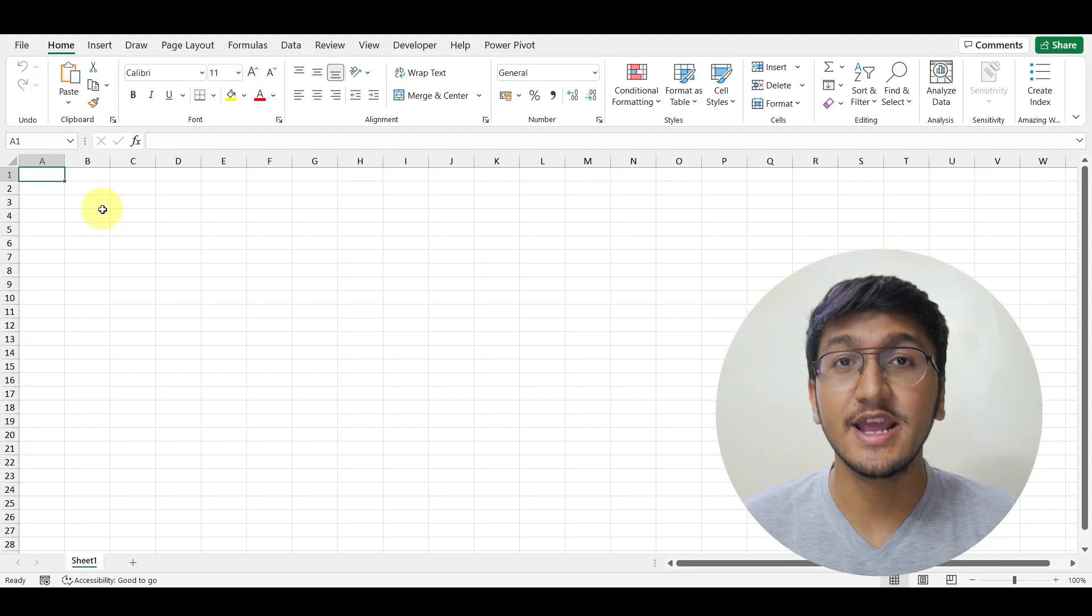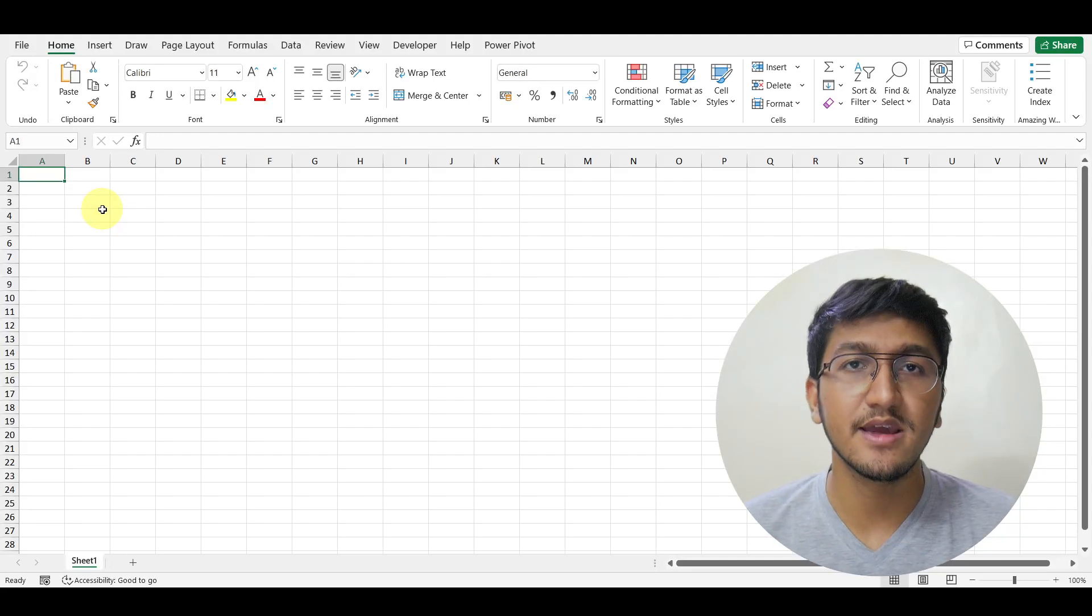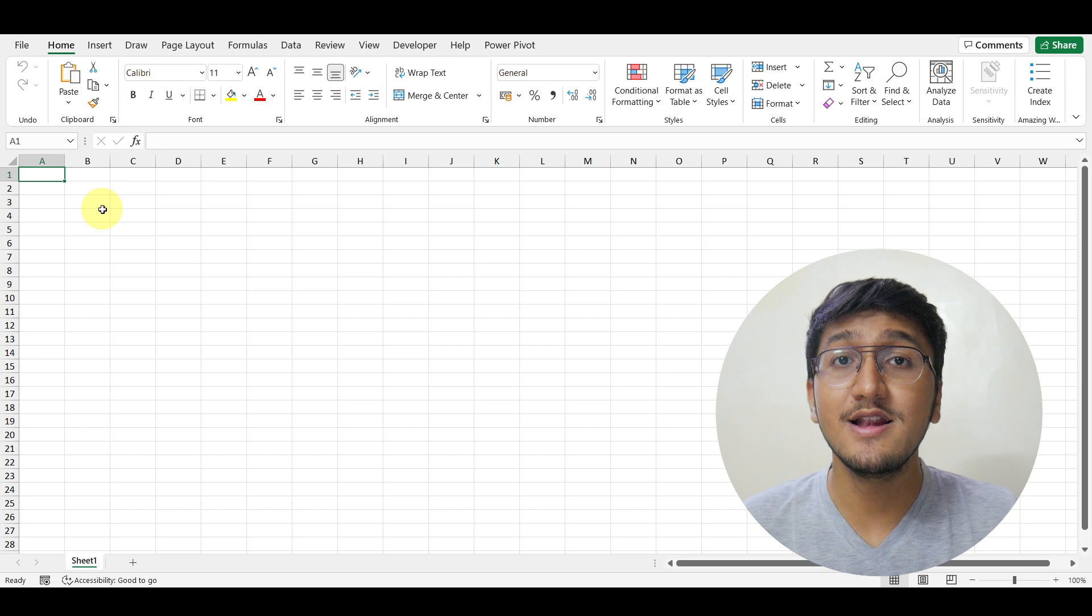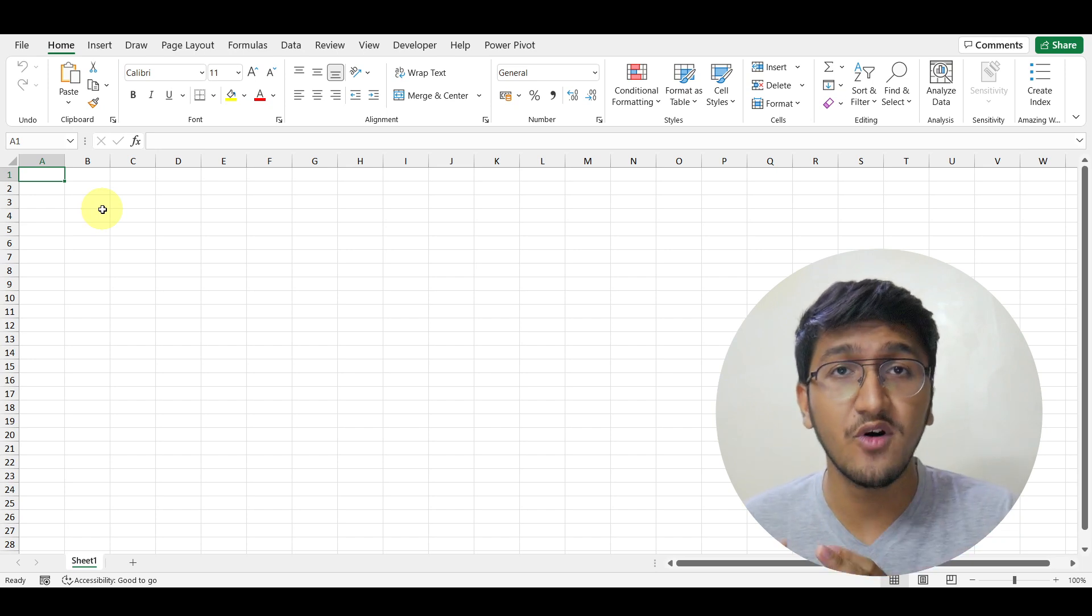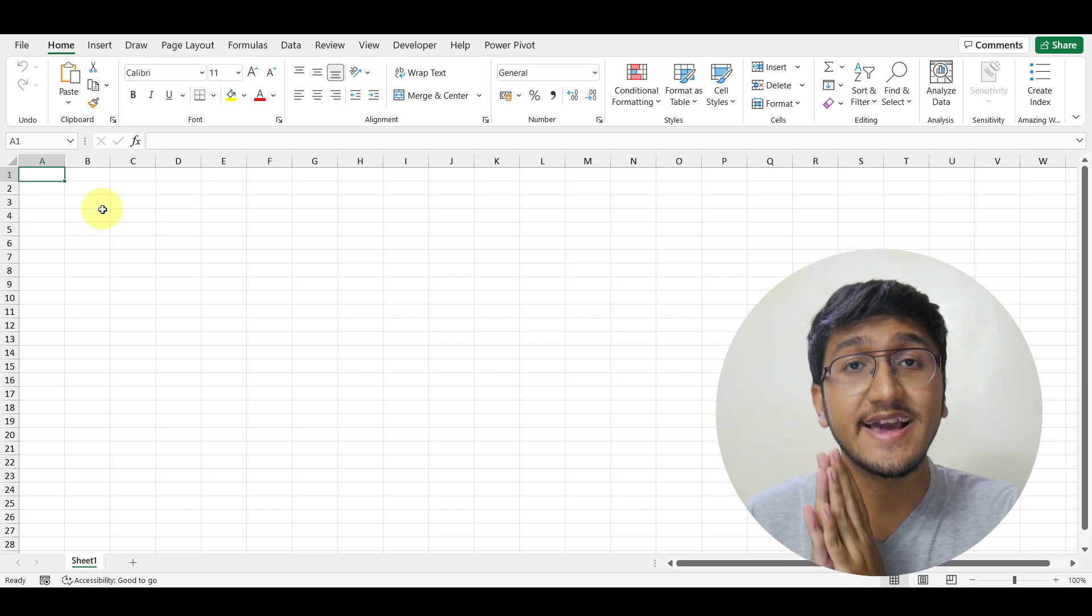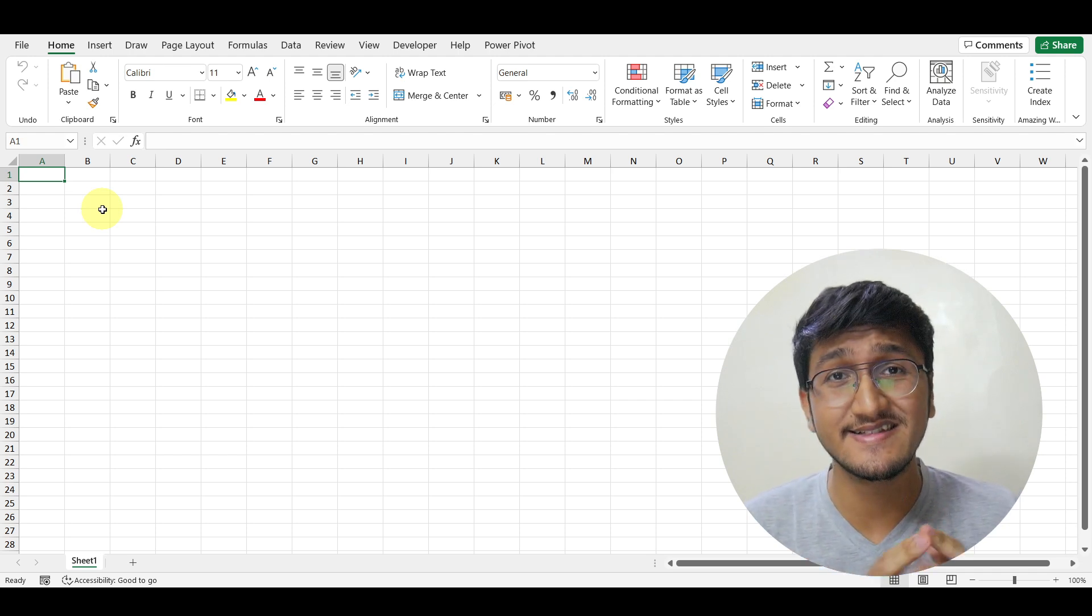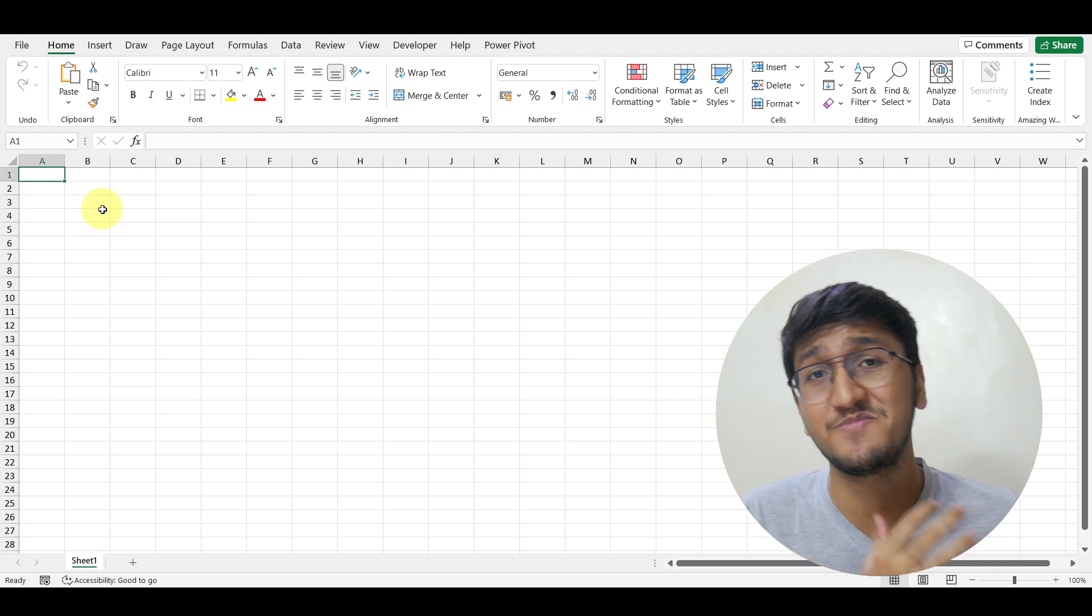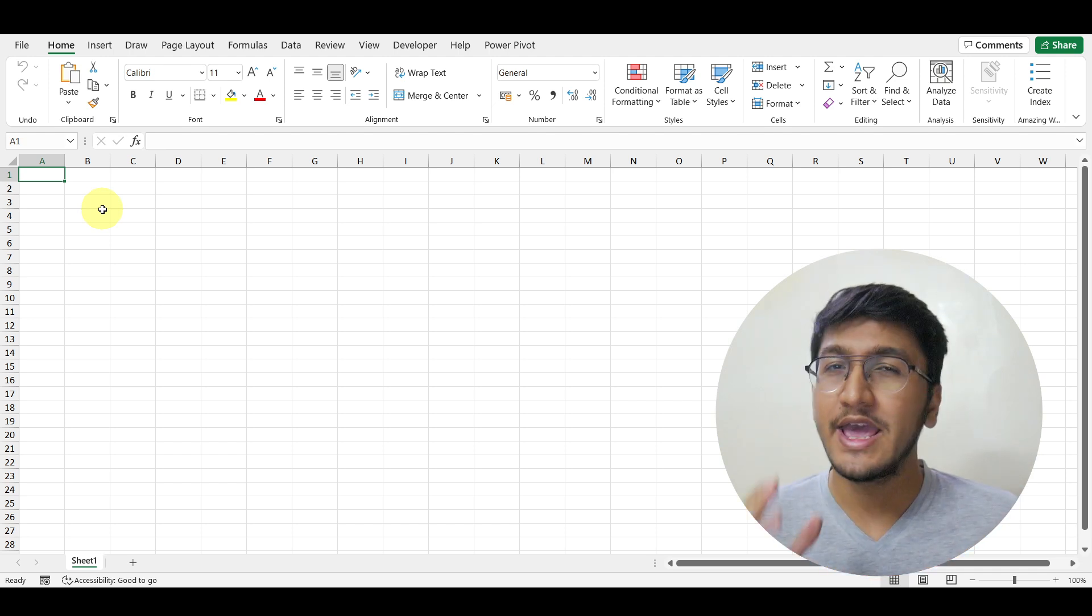The default font in Microsoft Excel is Calibri. But a lot of companies use specific fonts for their Excel workbooks, their presentations, their assignments, projects, and so much more.